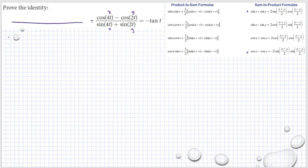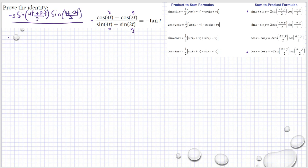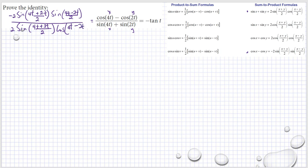So we have negative 2 sine of (4t + 2t)/2 times sine of (4t − 2t)/2, over 2 sine of (4t + 2t)/2 — not theta, t — over 2, times cosine of (4t − 2t)/2, over 2.